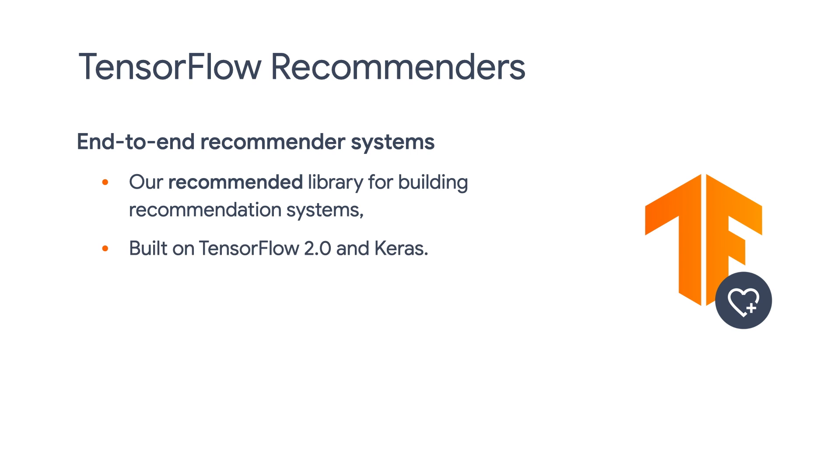It is built on top of TensorFlow 2 and Keras. Our goal is to make it an evolving platform, flexible enough for conducting academic research, and highly scalable for building web-scale recommendation systems.